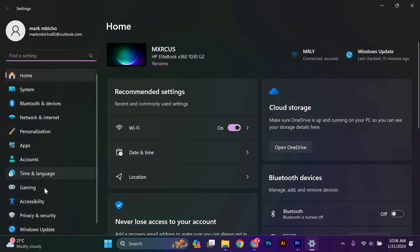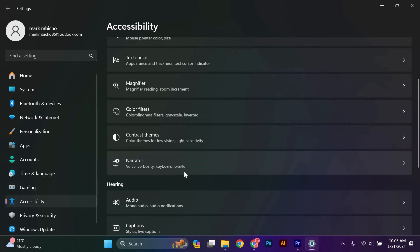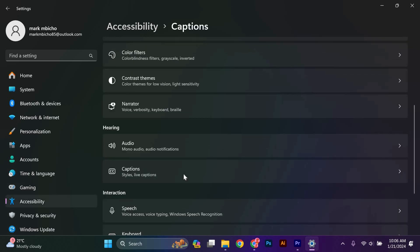In the Settings app, click on the Accessibility tab on the left-hand side. This will bring up a list of accessibility options. Scroll down and click on the Hearing option.